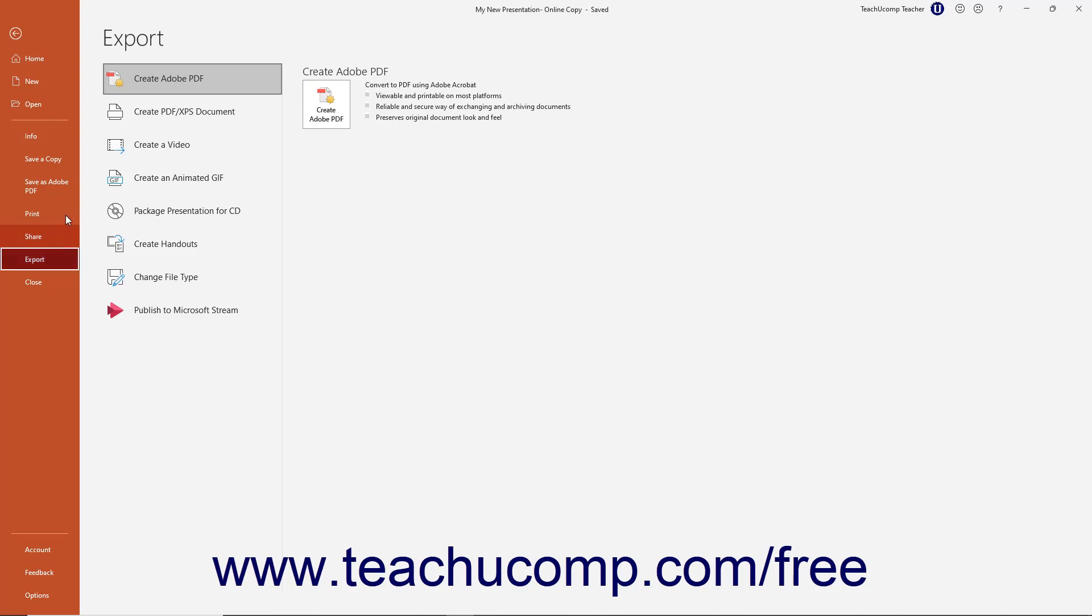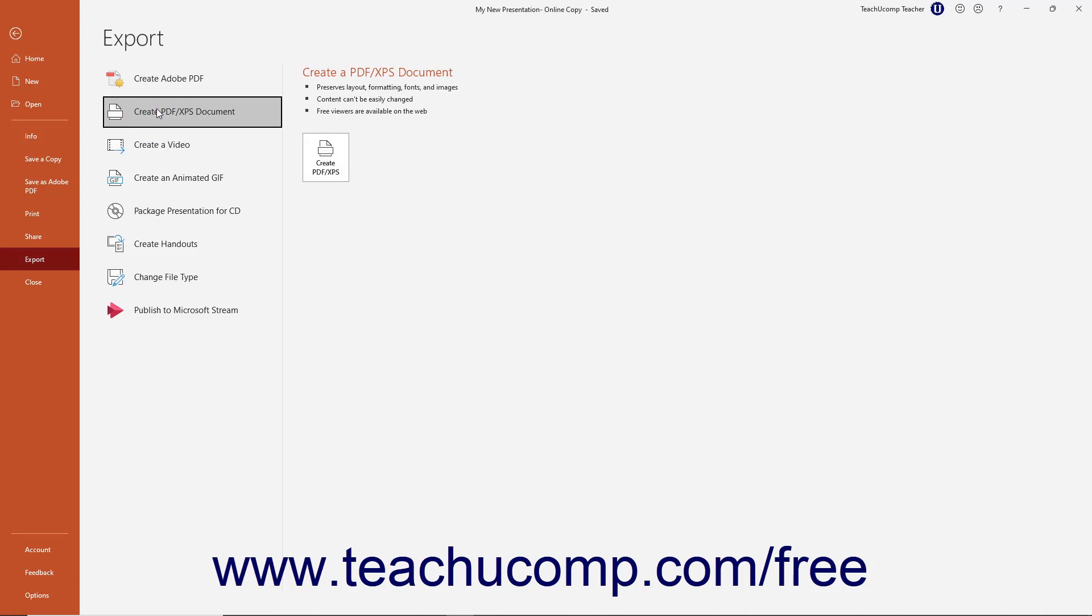Click the Create PDF slash XPS document command in the export pane to then show the Create a PDF slash XPS document pane to its right.